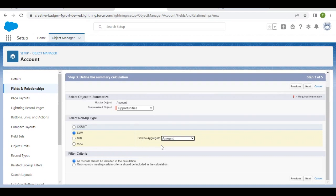Select which records should be included in the calculation, then click Next.